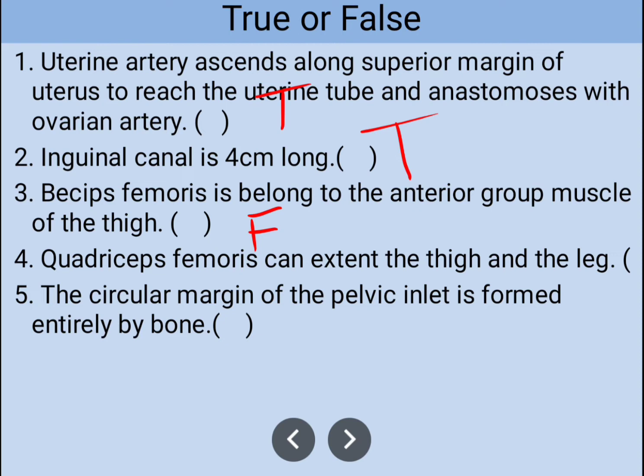Number four: quadriceps femoris can extend the thigh and the leg — this is false. Quadriceps femoris can extend the leg, but only the rectus femoris component works on flexion at the hip joint, not extension. So this statement is half true and half false, and we still consider it false overall.